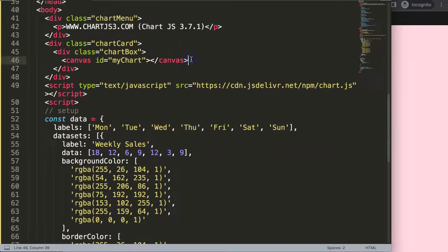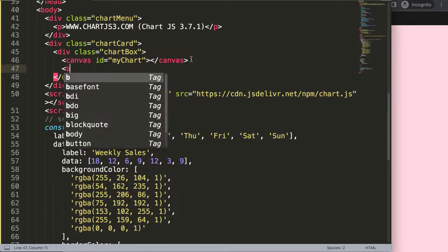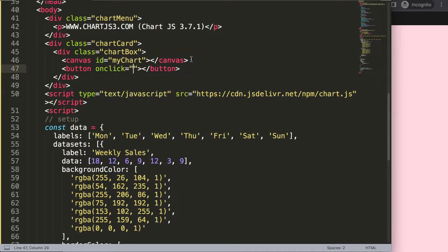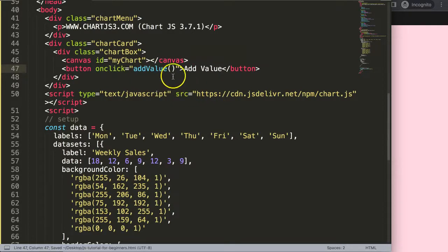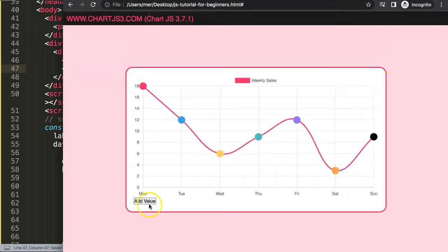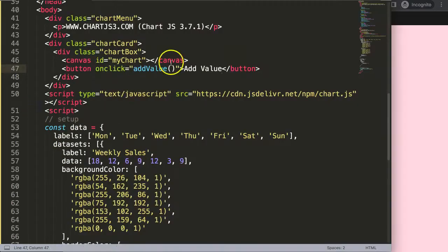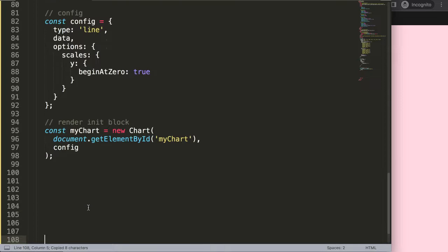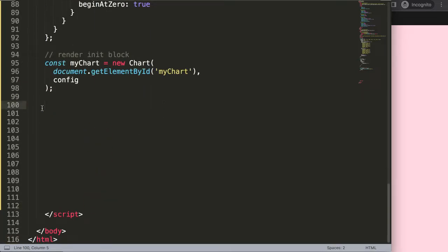To do this, first we need a button. I'll create a very simple button and set its onclick to call addValue. This will add a random value each time you click it. If I save and click right now, nothing happens yet — we still need to create the function.